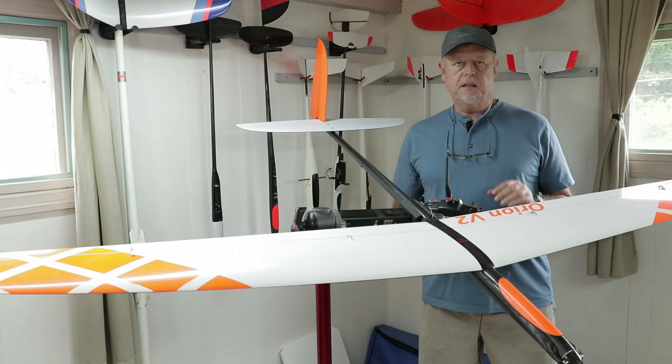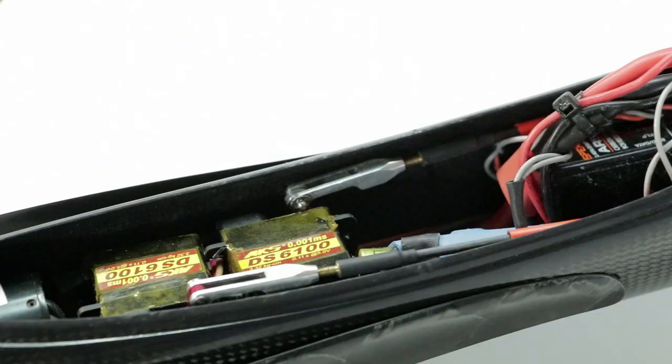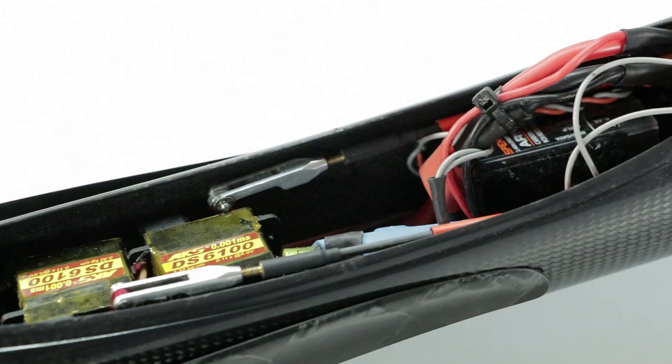Okay, I'm just finishing up some radio programming details and the Orion 2 is now ready for its first test flight. Let me show you some of the build details on how I rigged out the fuselage and installed the wing servos.